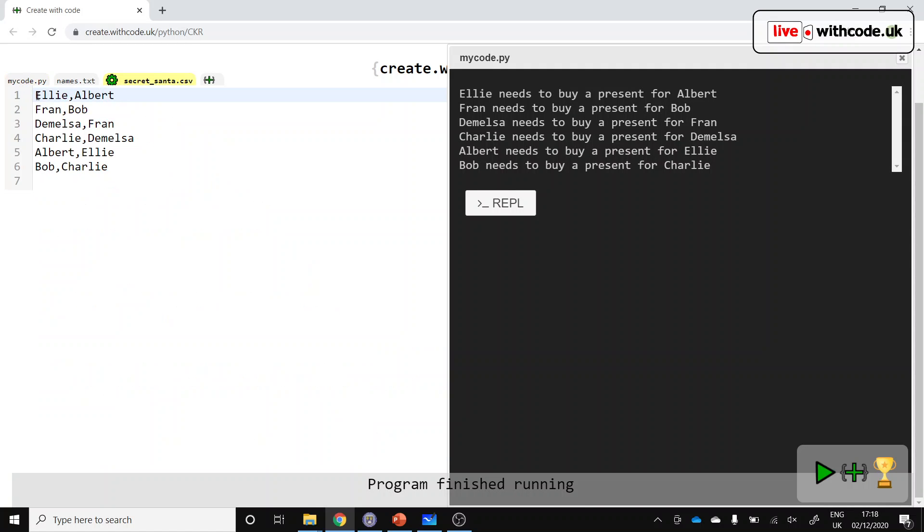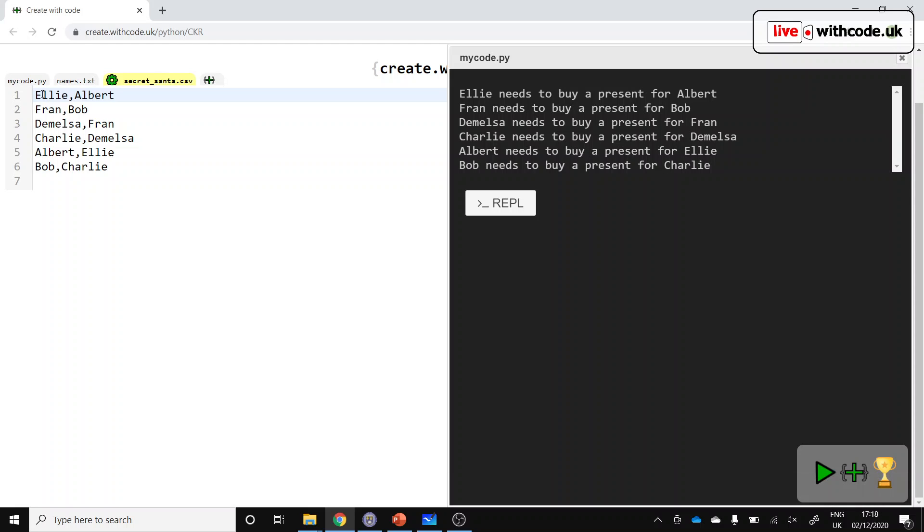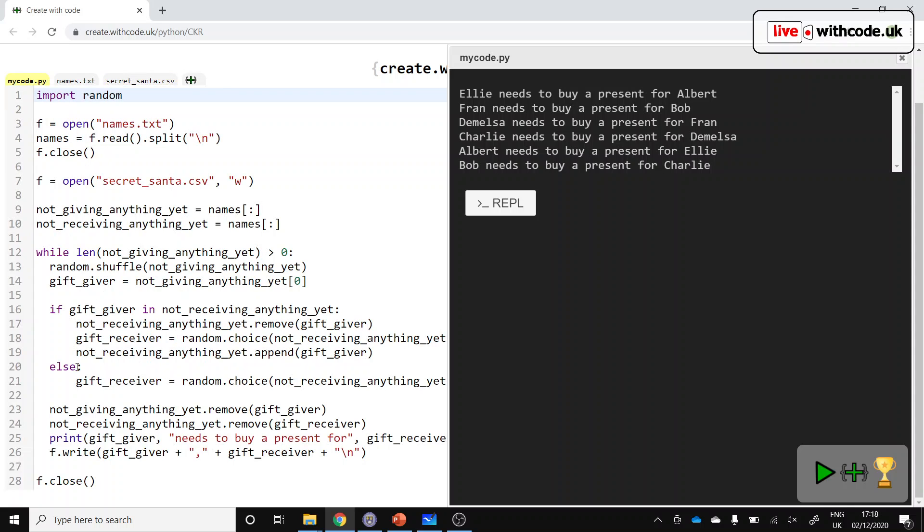If you save this file and open it up, it should open in Excel. And you'll have them all in separate cells. So you can export, copy and paste, send to family members, whatever you like.